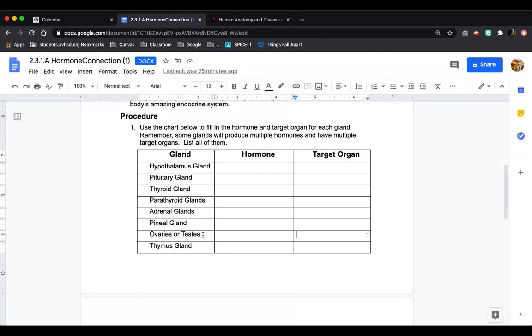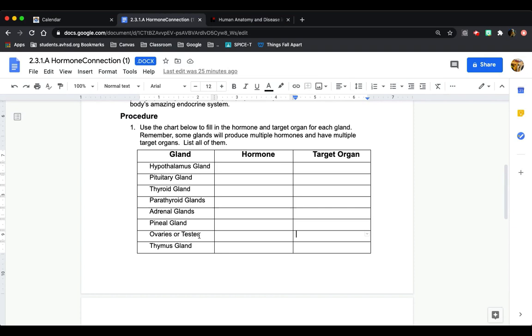Later on, I'm going to show you how to choose the female or male complete anatomy for your biodigital model. If you choose the female anatomy, you're going to do ovaries. If you choose the male anatomy, you're going to do the testes. You don't have to do both. You're just going to do the one that you choose.